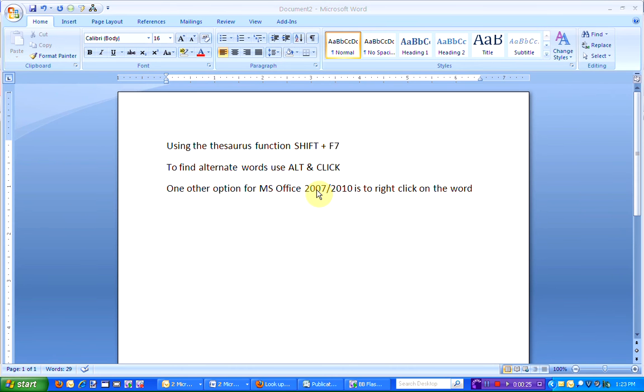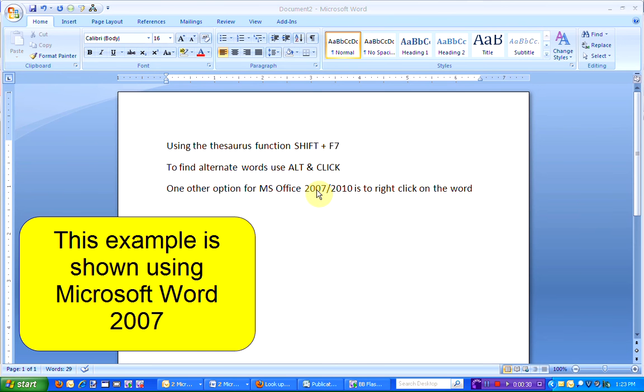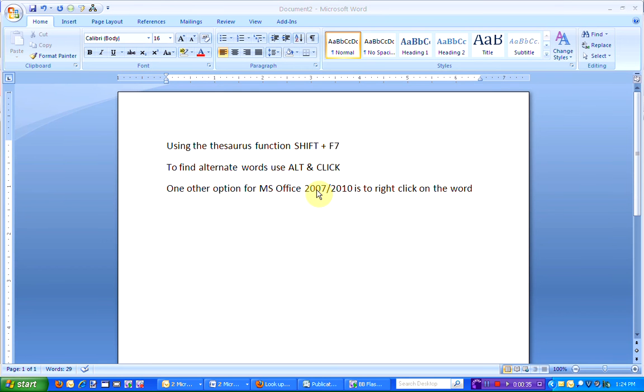I'm going to show you a couple different ways to access the Thesaurus. This video is shown using Microsoft Word 2007, but will work the same in all other programs.